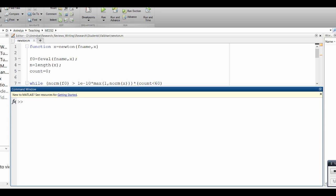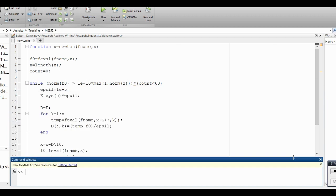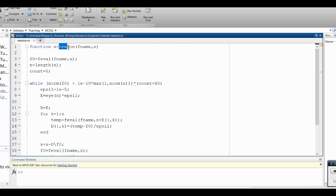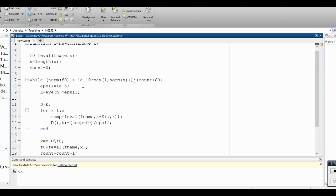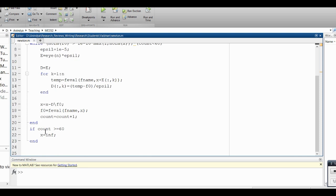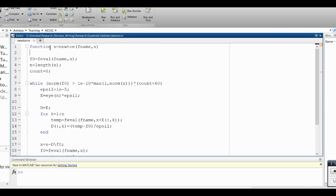So here is the Newton-Raphson file. This is a function file; the name of the function is Newton. It will receive a string called fName and a guess x. It will do the whole iteration many times, and if it gets an answer it will return that answer. If it has not converged, it will return infinity, so you will know it's not a useful answer. Here, fEval is a built-in MATLAB command — it takes the function file and evaluates that function for input x. n is the number of elements in x.